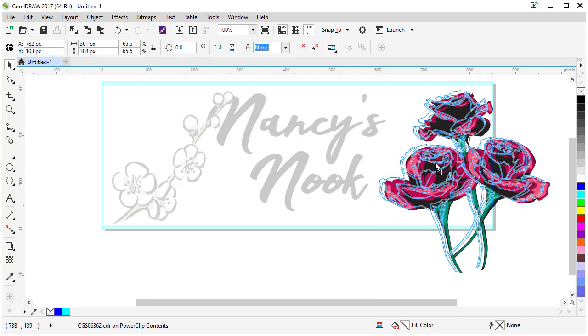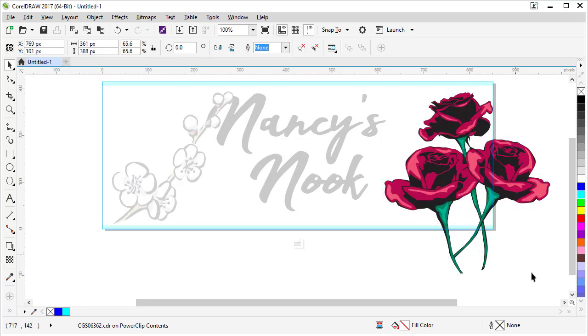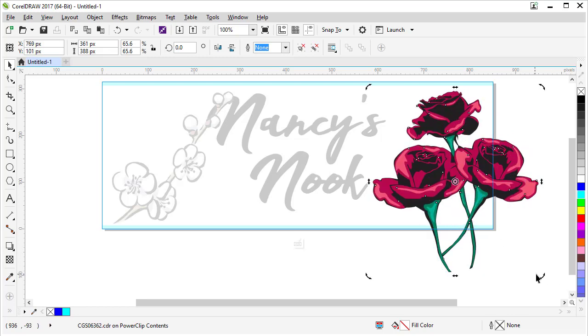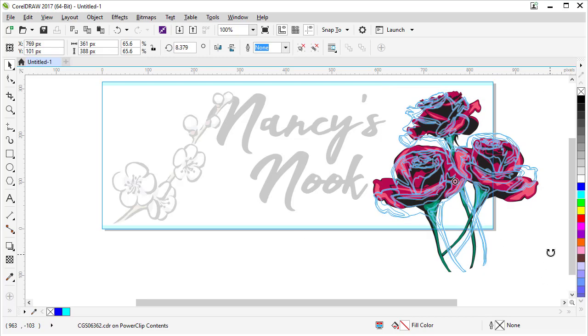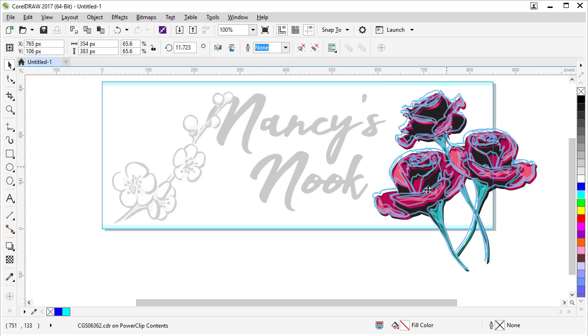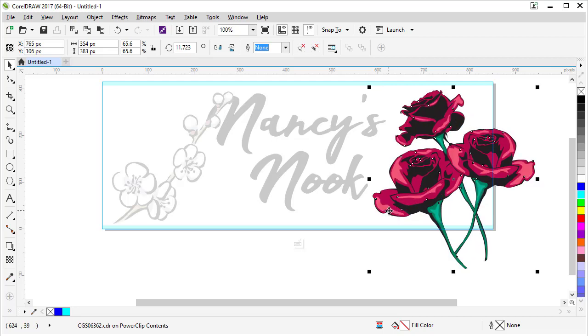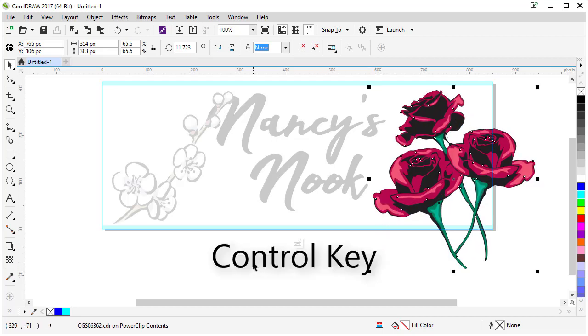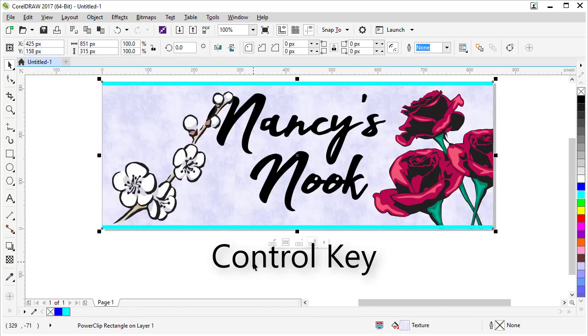So now select our roses and you can enlarge them a little more. Just make them fill up that space. Move them over a little bit and even rotate them a little bit. And we'll pull them up. And I think that's good. When you're done editing, hold Control again, but click on the outside of your box and that will close up the power clip.